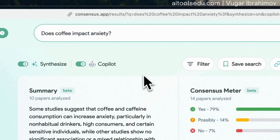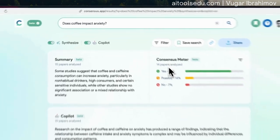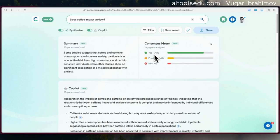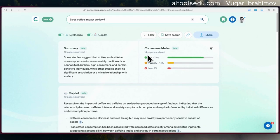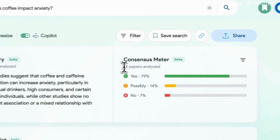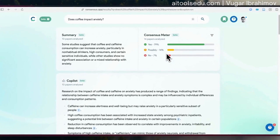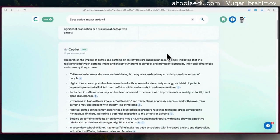So, does coffee impact anxiety? It could give you some direction, especially if you are just starting your literature review. But we should always consider that the number of papers analyzed for this consensus method is very limited — only 14 papers. Of course, thousands of papers exist and we should keep that in mind.